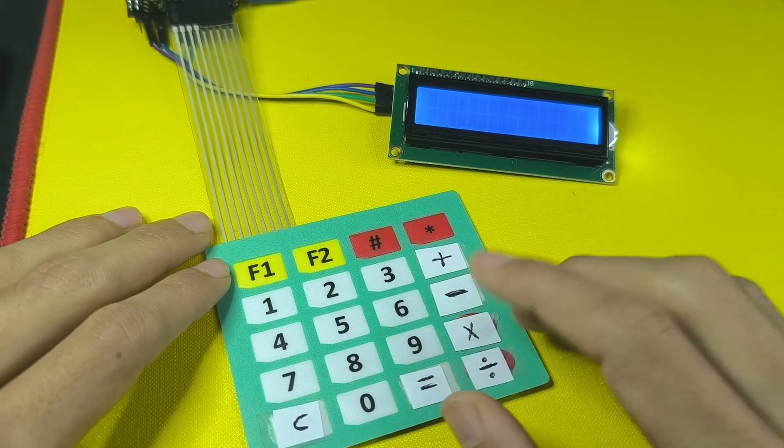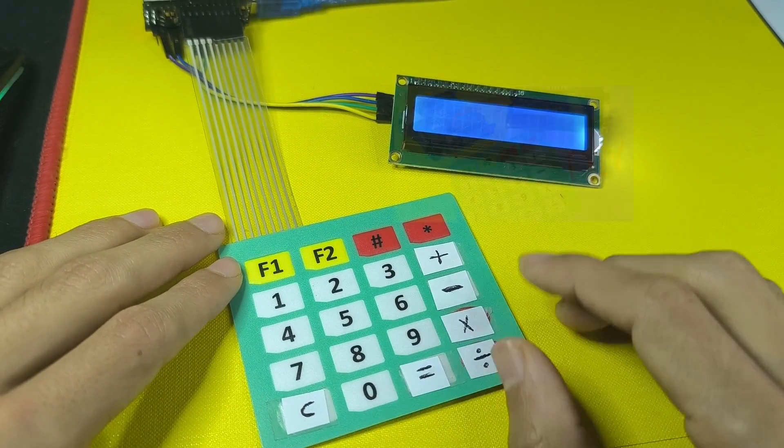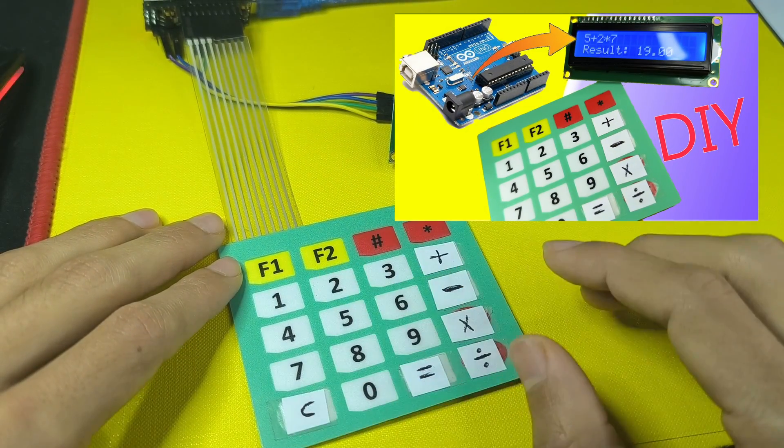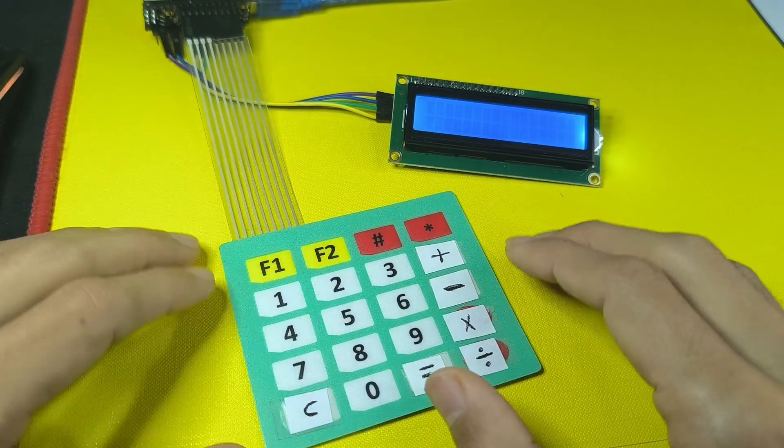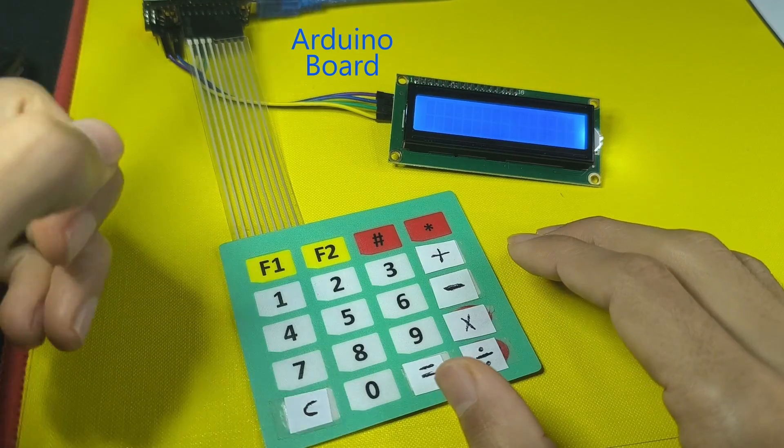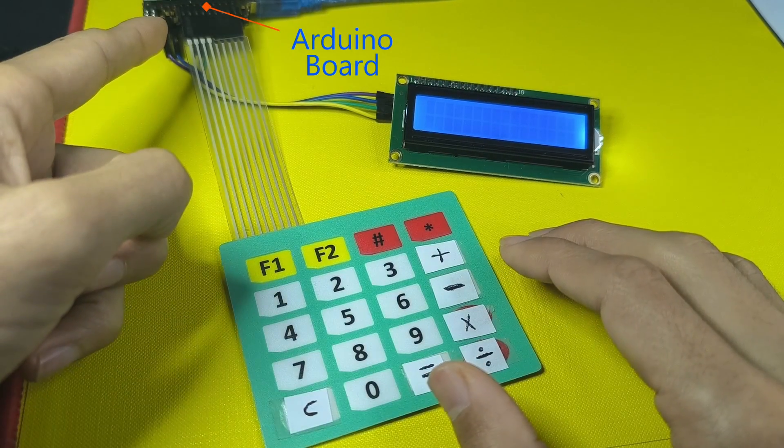Hey everyone, and welcome back to my channel. In this new Arduino tutorial, we are going to make a calculator using the Arduino board.